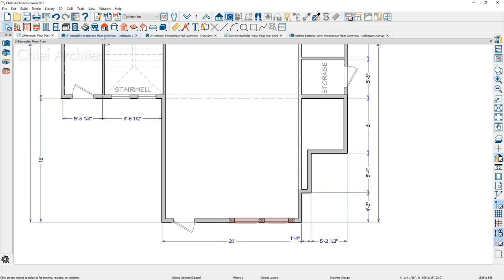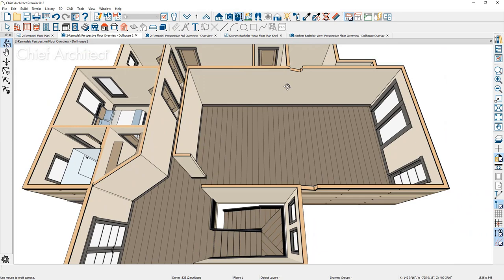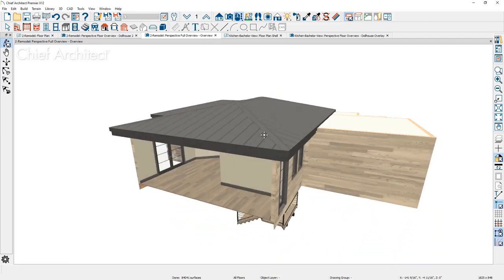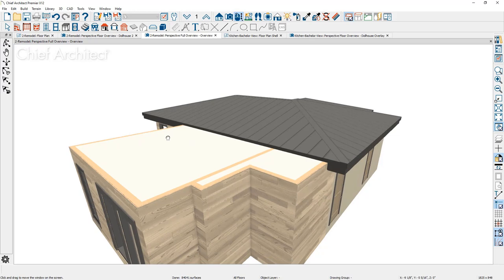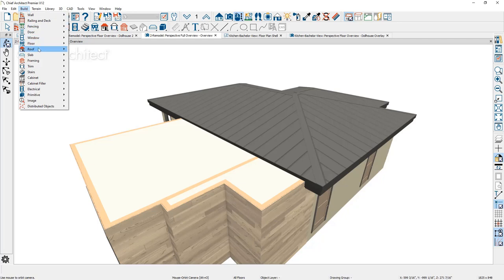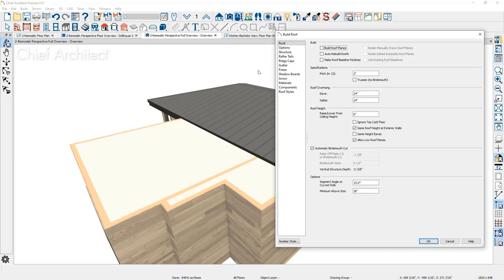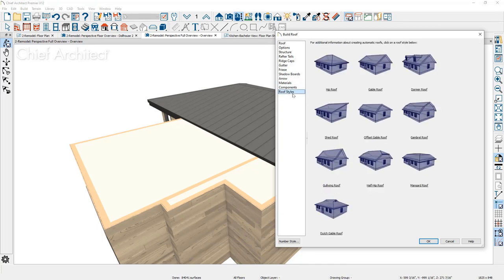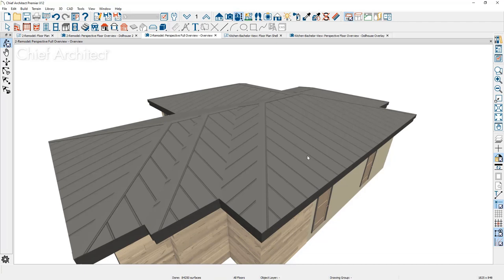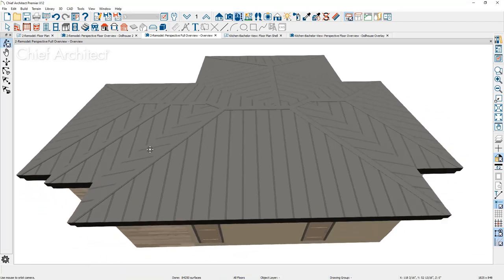Looking at the 3D view, you can see we pushed the back wall out and added a small indented area. In the full camera view, the roof is initially cutting into those walls. We want to rebuild the roof and create a shed style roof to support a nice vaulted ceiling. I'll let the program rebuild the roof automatically by going to Build > Roof > Build Roof. There are a number of different styles available; we want the shed style. I'll turn on the automatic roof at the current 3 and 12 pitch, leaving the overhang and other options as-is.